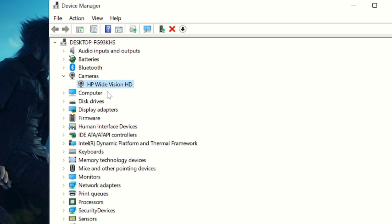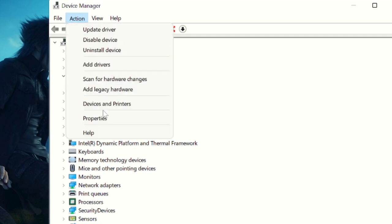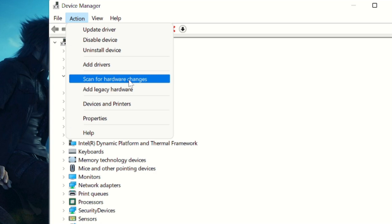...detecting, click on Action and select 'Scan for hardware changes.' Once you click it, the camera will be automatically added to the list after some time.